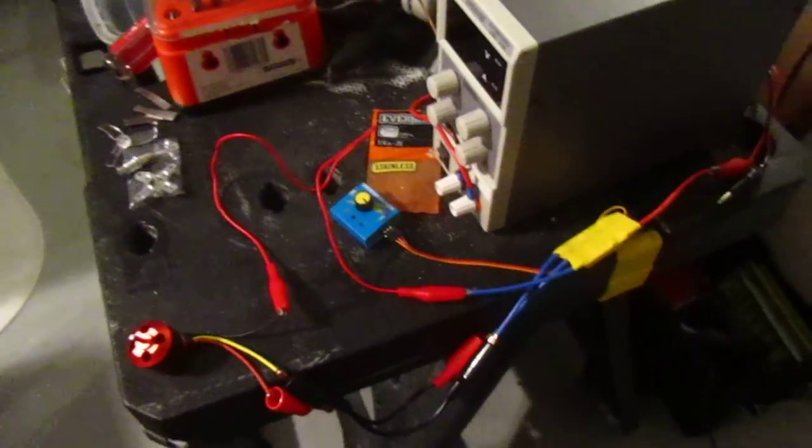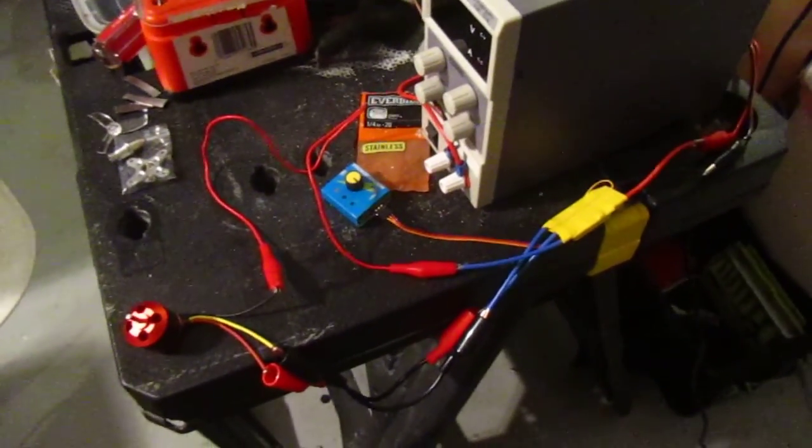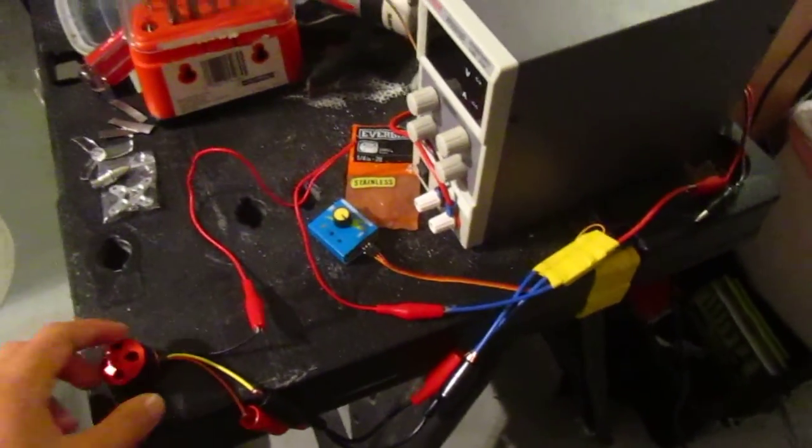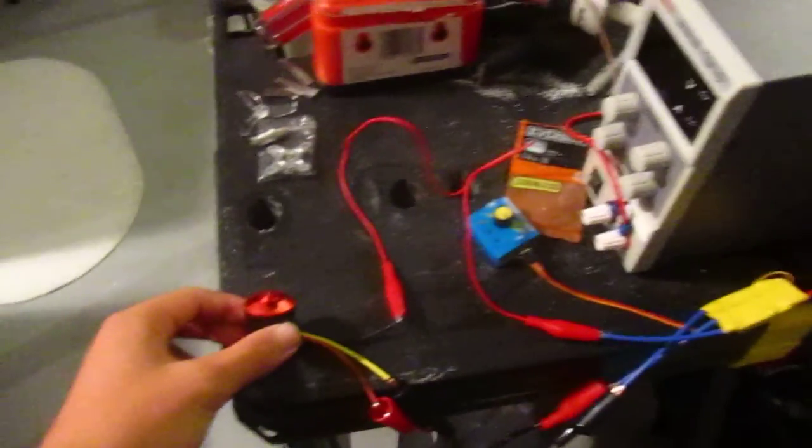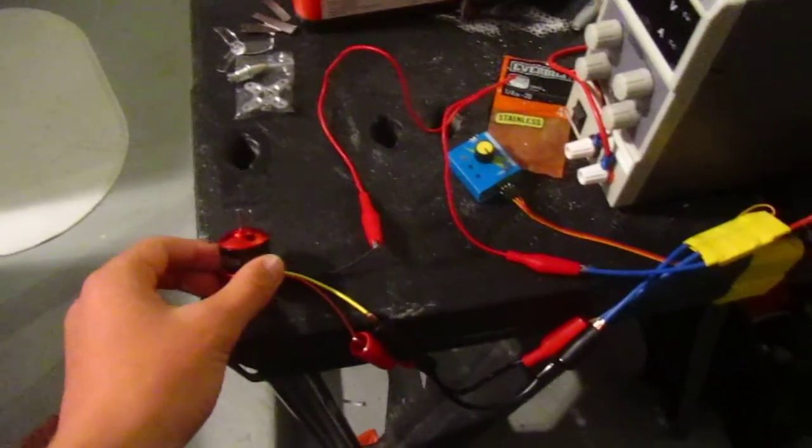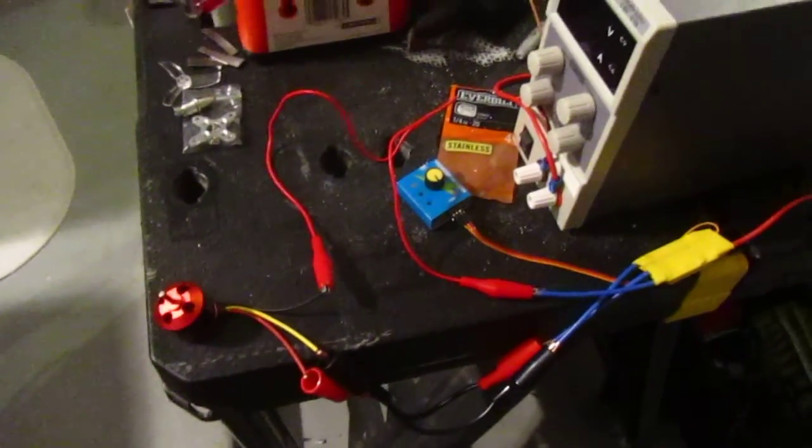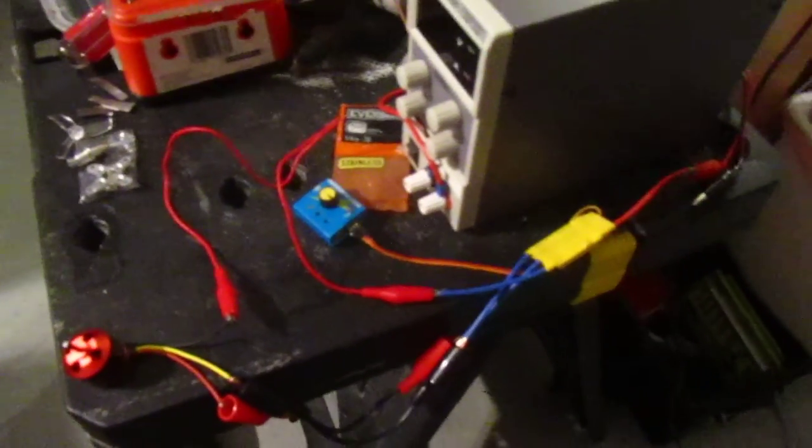So here is my setup for testing brushless DC motors. As you can see here, this one is a Racer Star 1000KV.